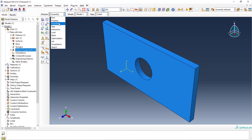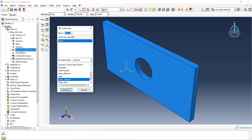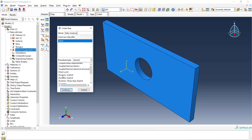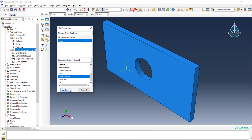The next thing is the step. In the step, it will ask you to create a step — it asks which type of analysis you are going to do. Under General, you can choose static general, dynamic explicit, dynamic implicit, and other nonlinear analyses. Under Linear Perturbation, you can deal with buckling, frequency, and static analysis. At the moment, static general is needed — just click continue.